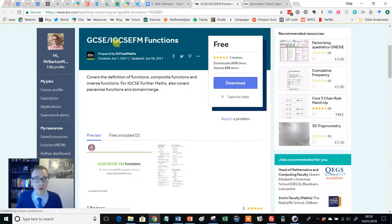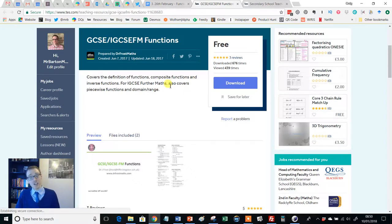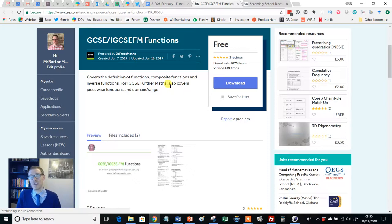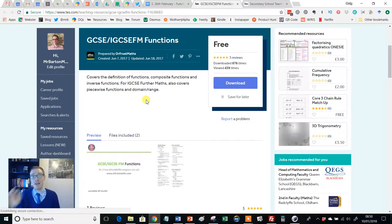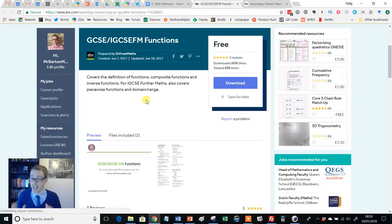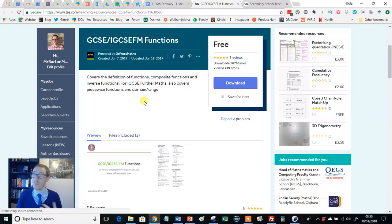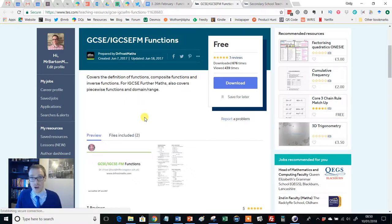So here we go, GCSE, IGCSE, FM functions. Now, I should say straight away that this isn't just ideal for the new GCSE, and it's not just ideal for the IGCSE. If you're an A-level teacher, this is absolutely perfect as an introduction, and in fact, quite a complex journey into the wonderful world of functions.